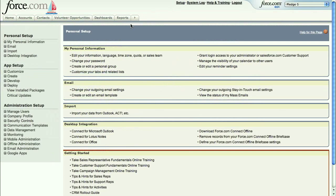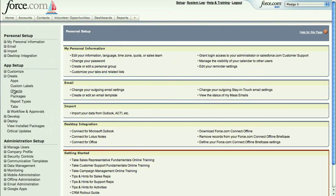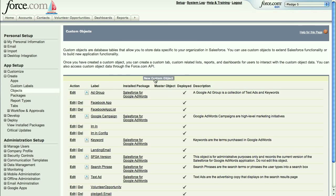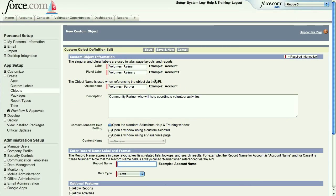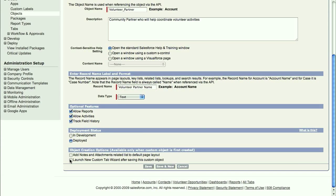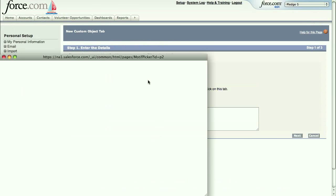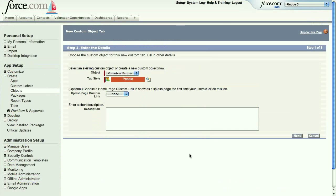With Force.com, you can build 80% of your app declaratively by just configuring these platform components. For example, here I'm adding a new object to this volunteering app to manage community organizations that we're partnering with. All we need to do is specify the object name and description, and what optional features we want, such as enabling reporting, attaching activities like tasks, and maintaining an audit log of changes. We'll also create a new tab in our web app to make it easy for users to create new partner records.